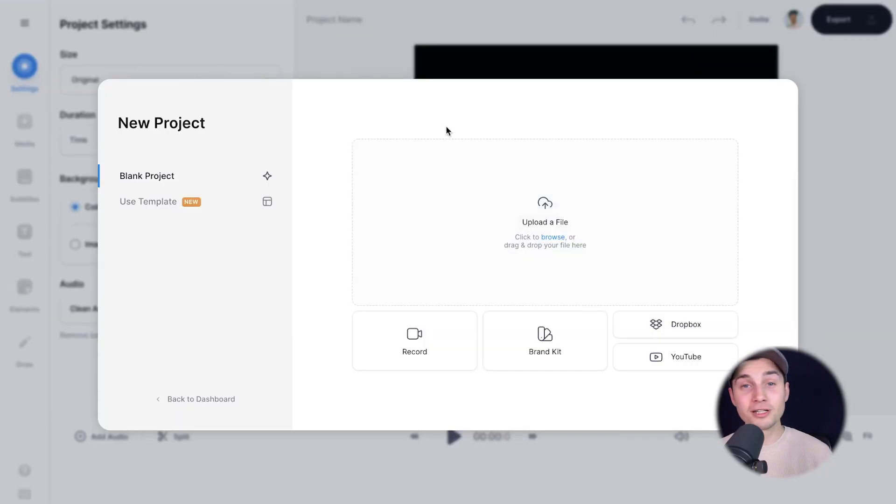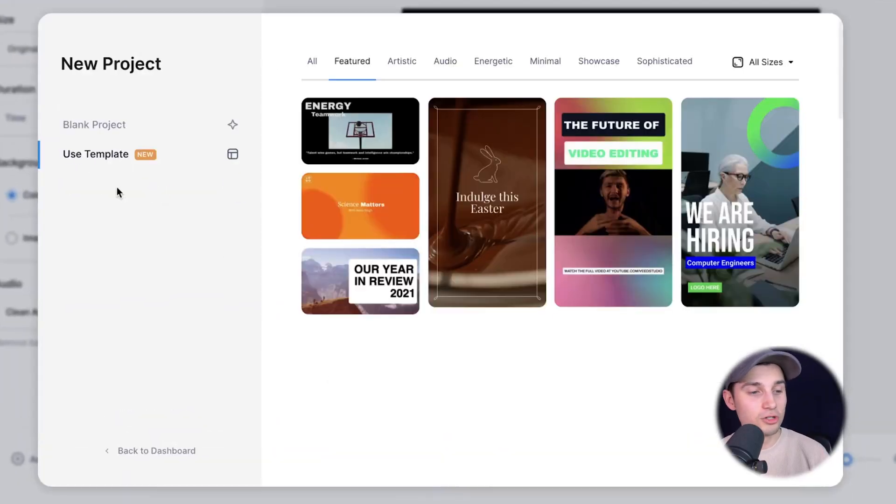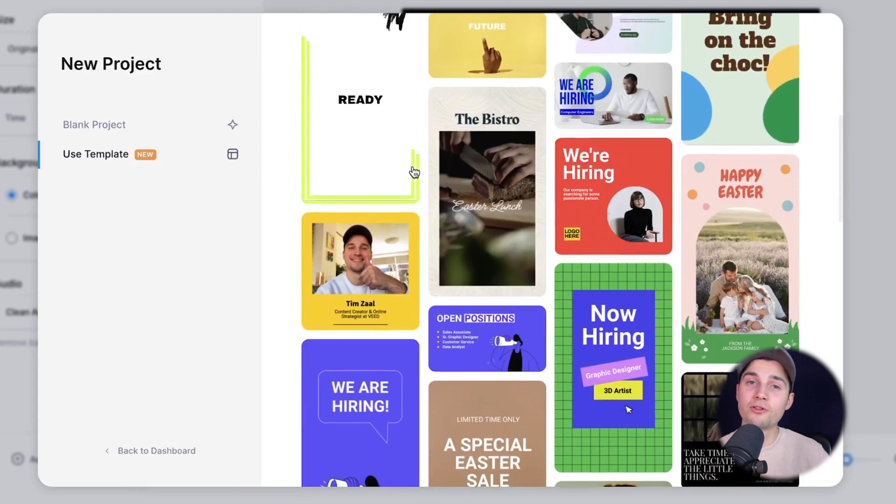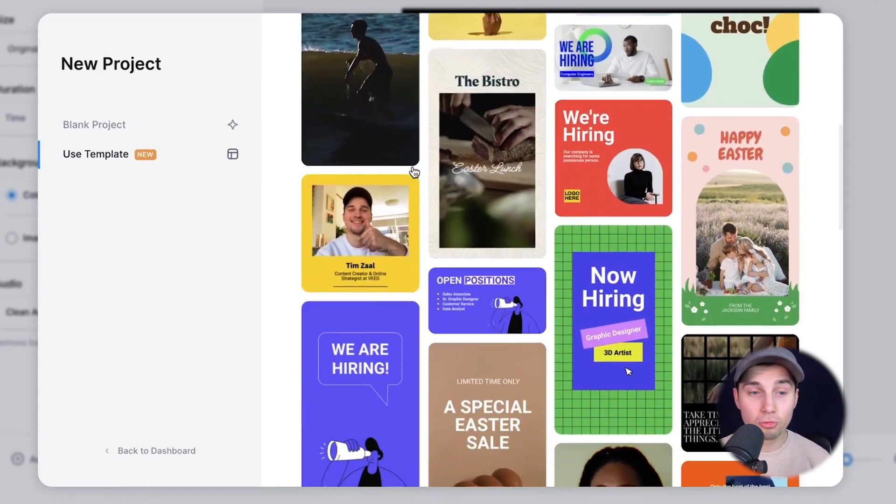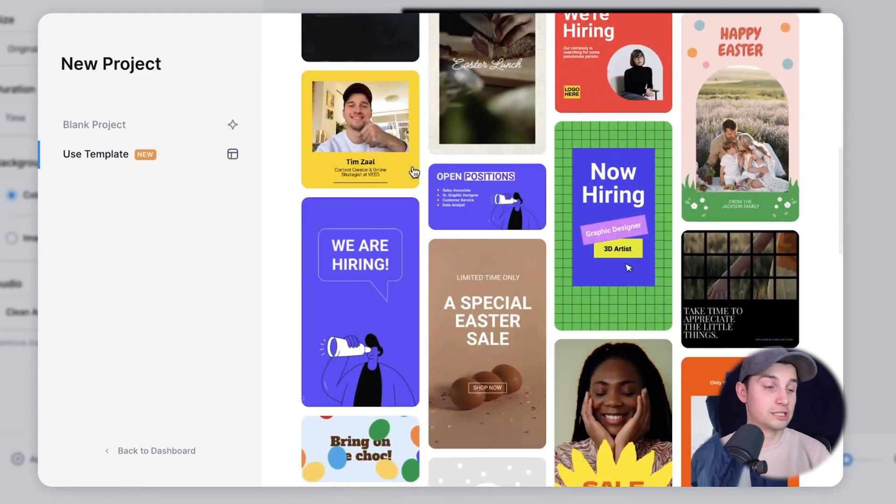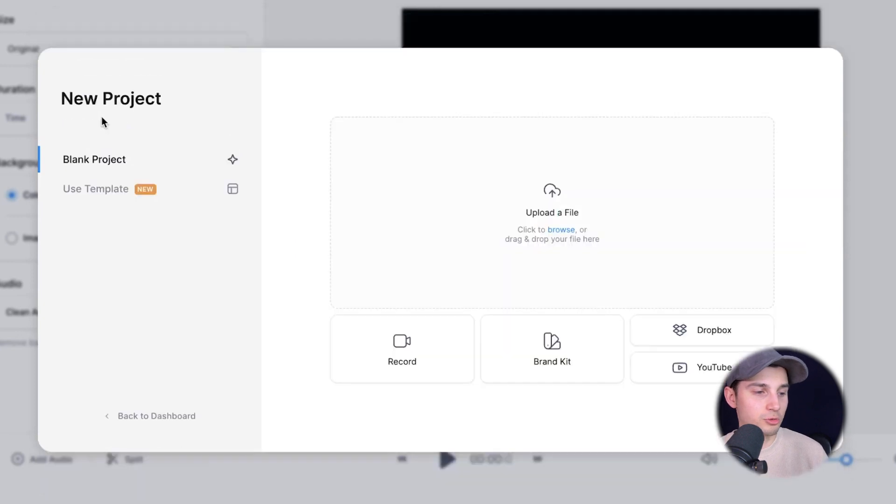Now, as you can see, we're in Veed's editor and we can get started. You can choose one of the amazing templates for, let's say, if you want to make audiograms or just start off with a very slick design, or you can start from scratch.